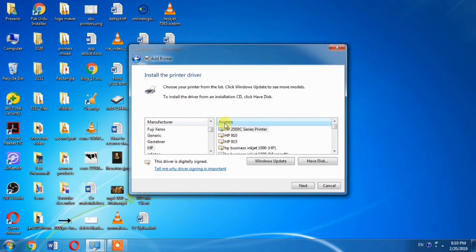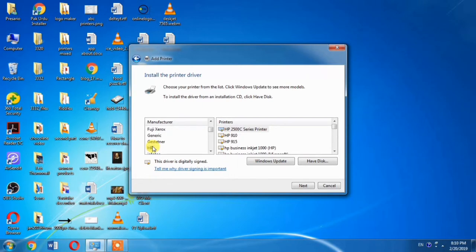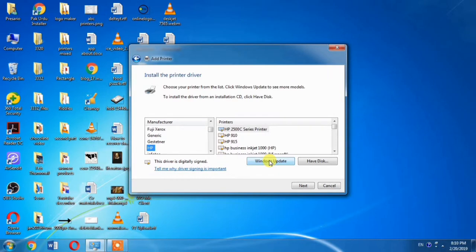From the Manufacturer column, you will have to select HP. HP is the manufacturing company of the printer HP Photosmart 230. But the driver of HP Photosmart 230 is not available in this list as this is a very old printer.